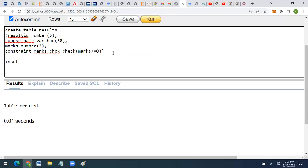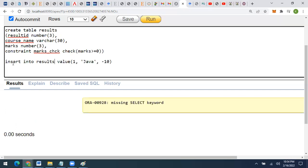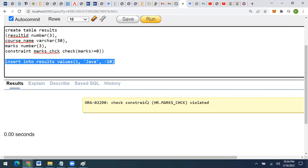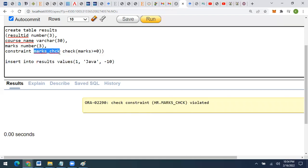Now let's verify if this is working by inserting a row into the results table. I'll insert values: result_id as 1, course_name as 'Java', and marks as minus 10 — a value less than zero. Executing this command, I get an error. The error says that check constraint marks_check is violated, meaning the constraint is being triggered because the inputted marks are not greater than or equal to zero.